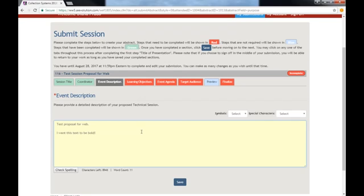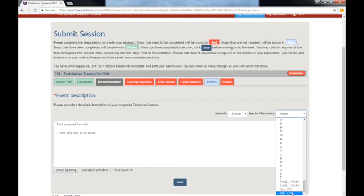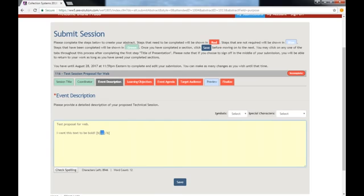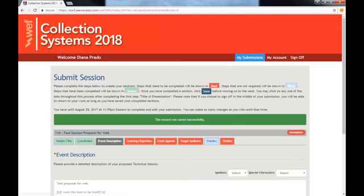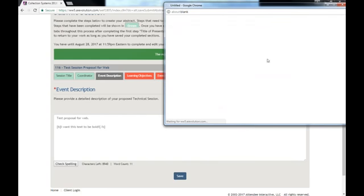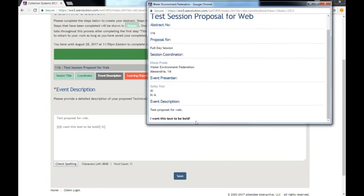You can add bold, italic, superscript, and subscript formatting by using the Special Characters drop-down menu. You simply click on which type of formatting you want and a line of code will appear at your cursor. Then, simply delete the three dots and replace with the text that you want bolded. You can click Save in order to preview your work. Here you can see the bolded text.